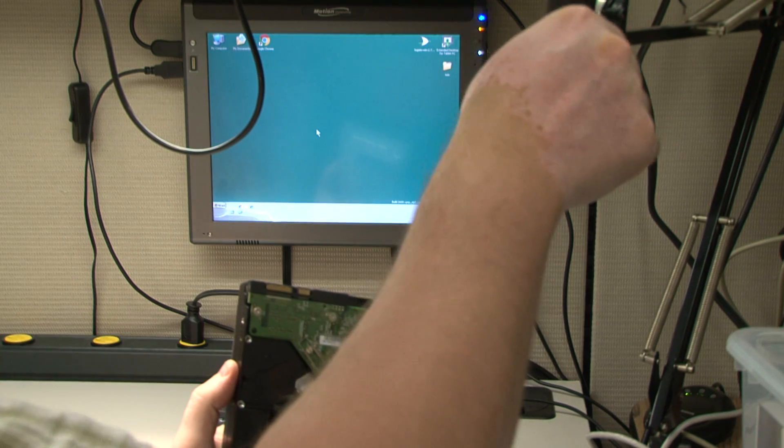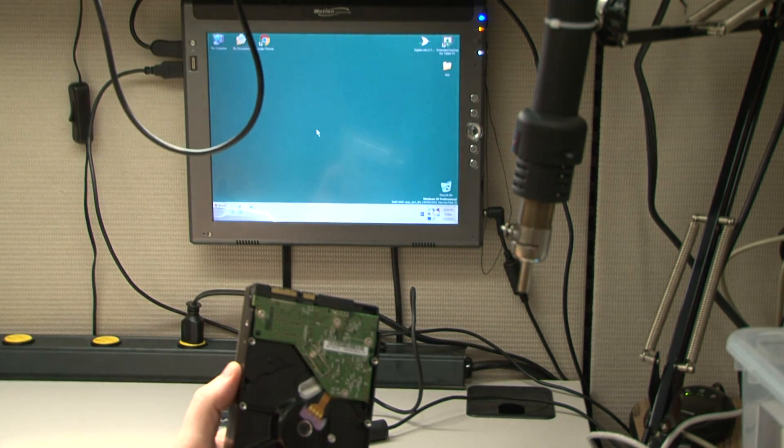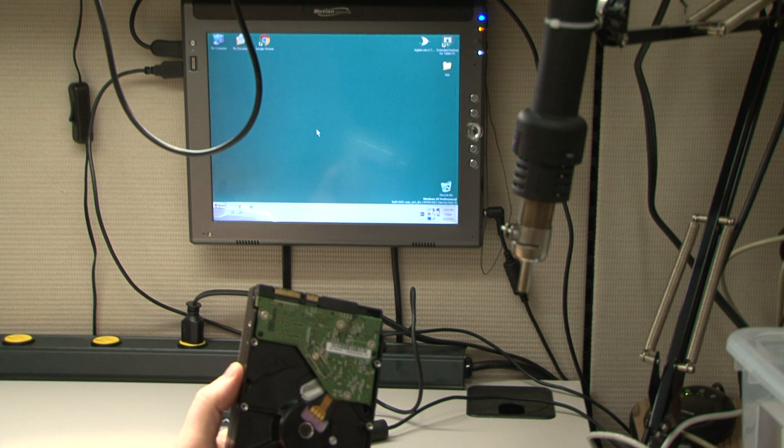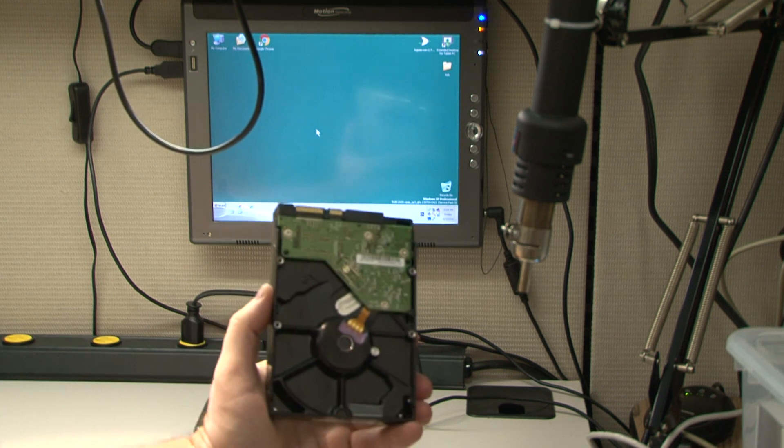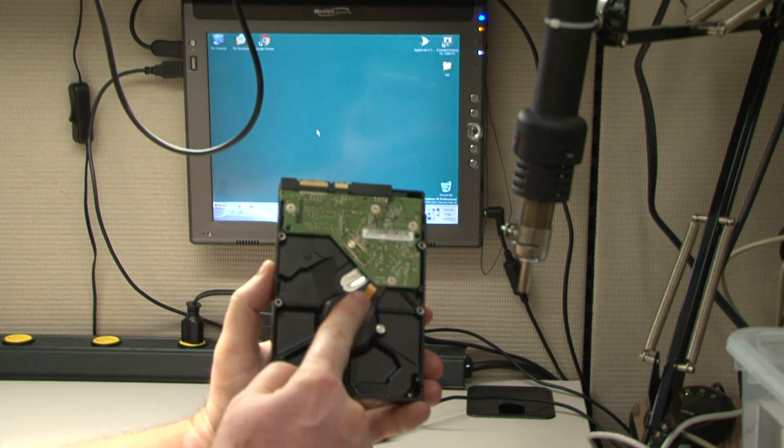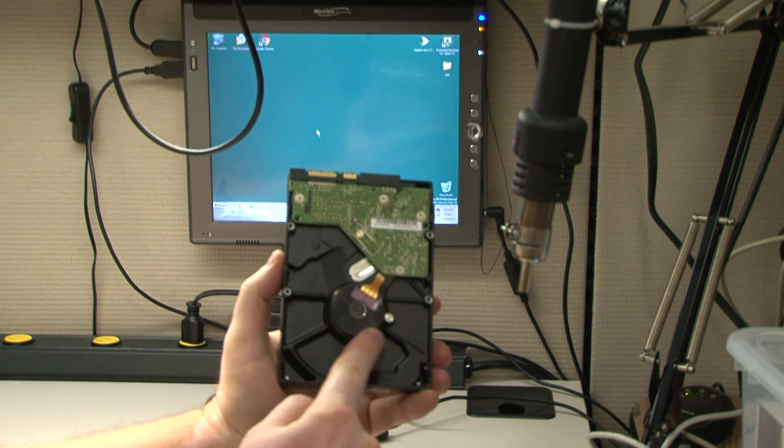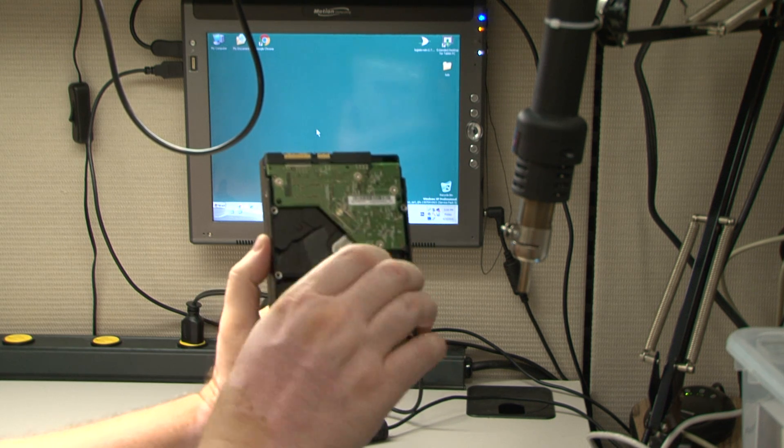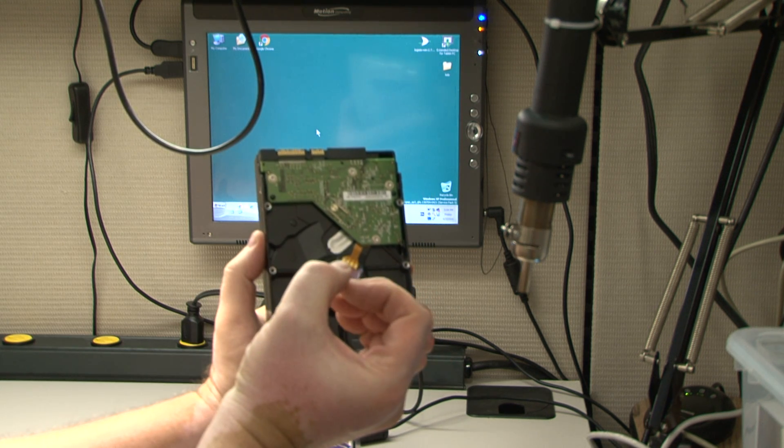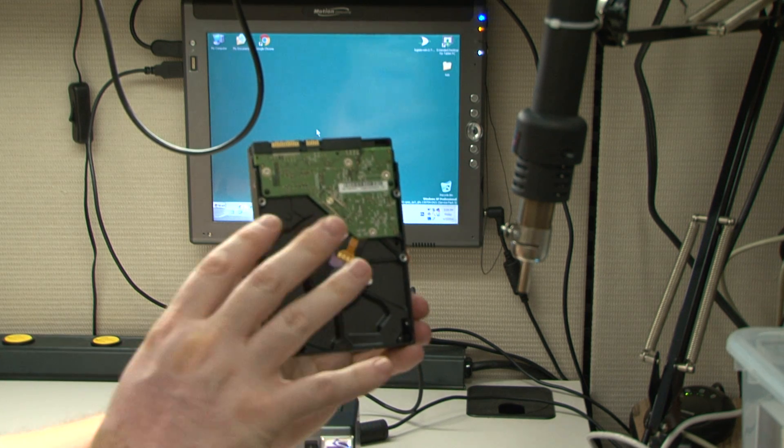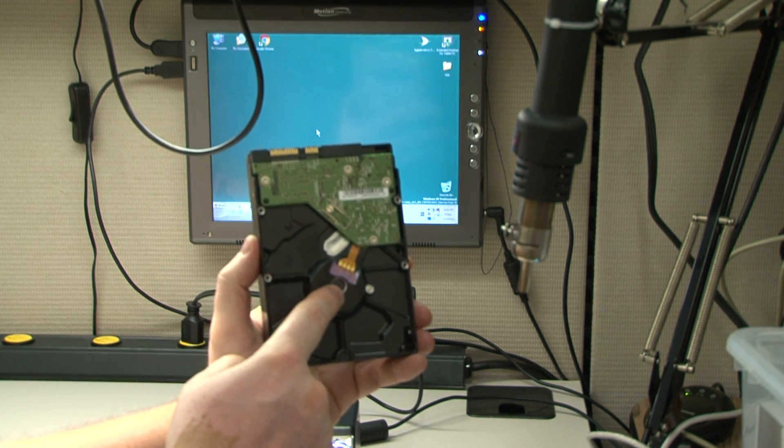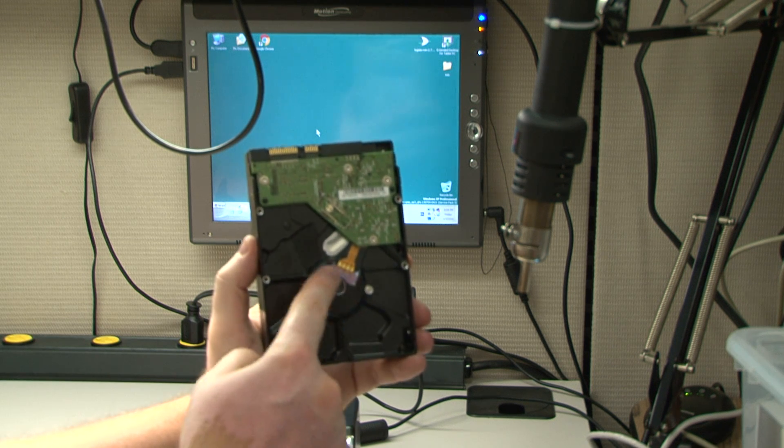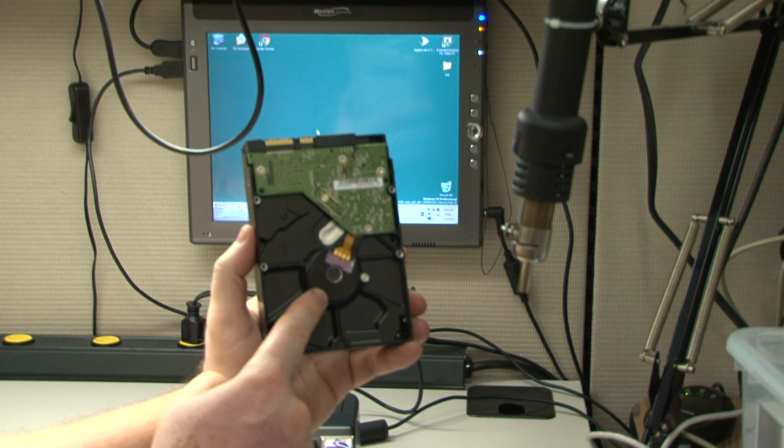So I have this heat gun right here. I will turn it on. The goal is to warm up the actual bearing around the shaft so it expands and becomes smaller. Basically, it expands on the outside, pushes on the inside, and lets the shaft sit just long enough for us to recover the data.